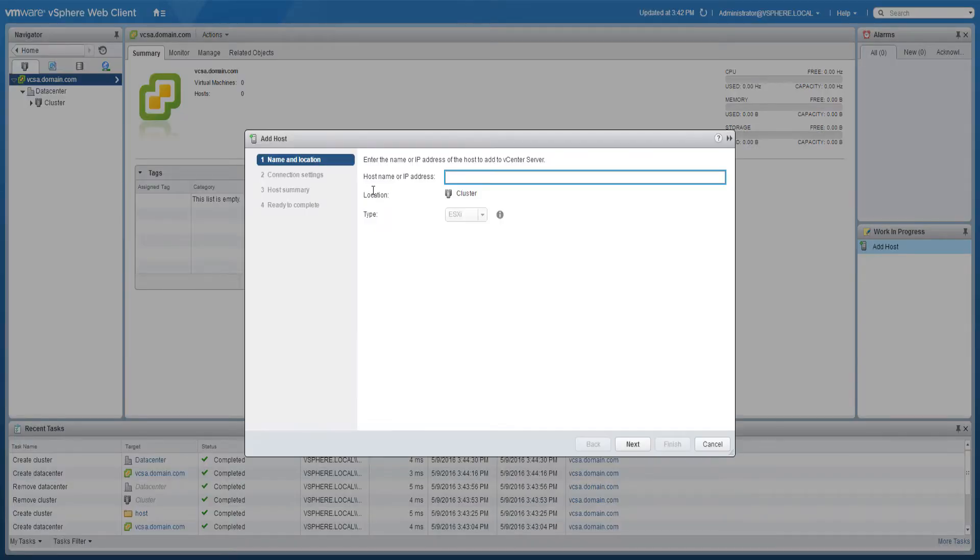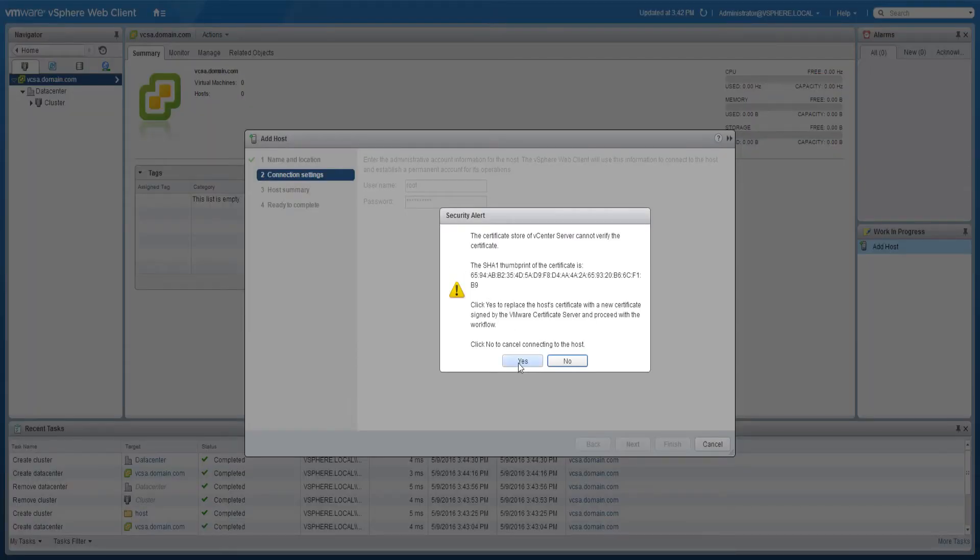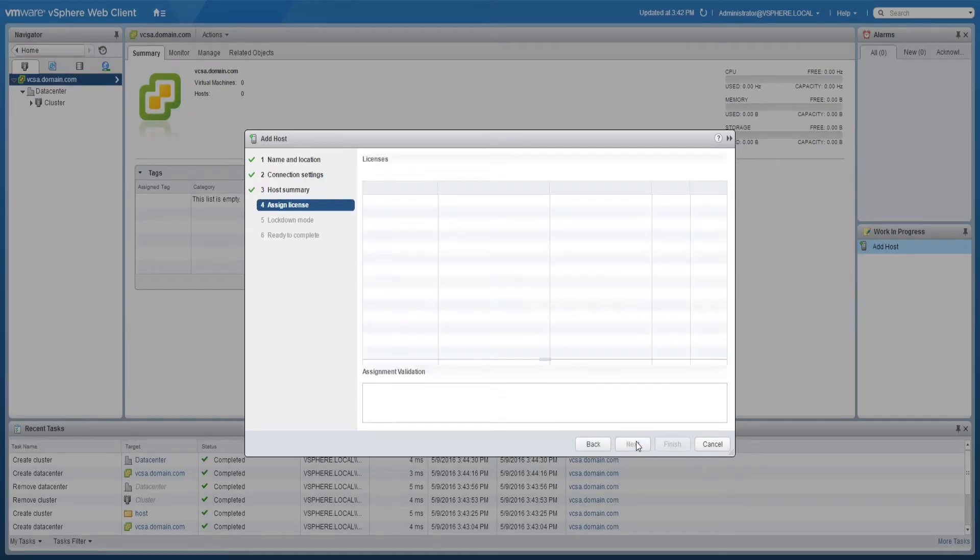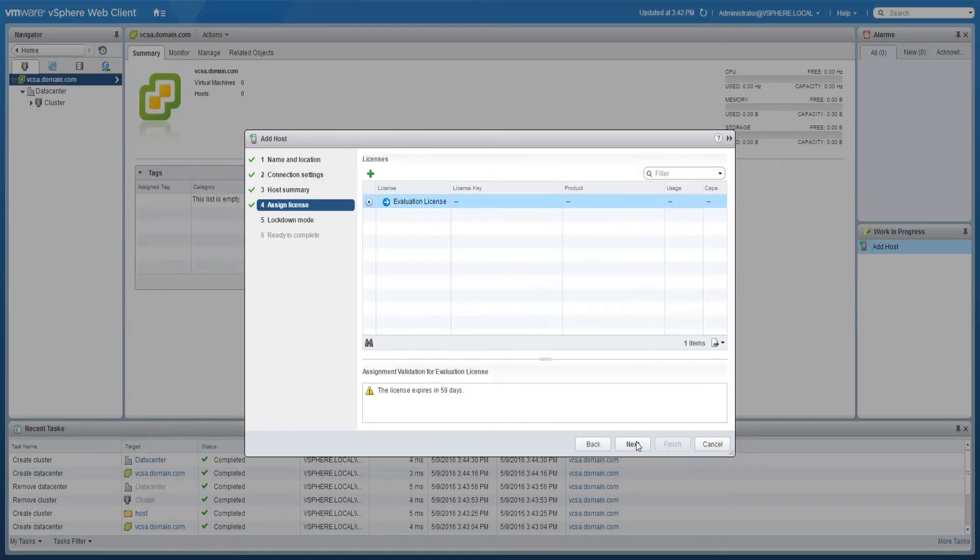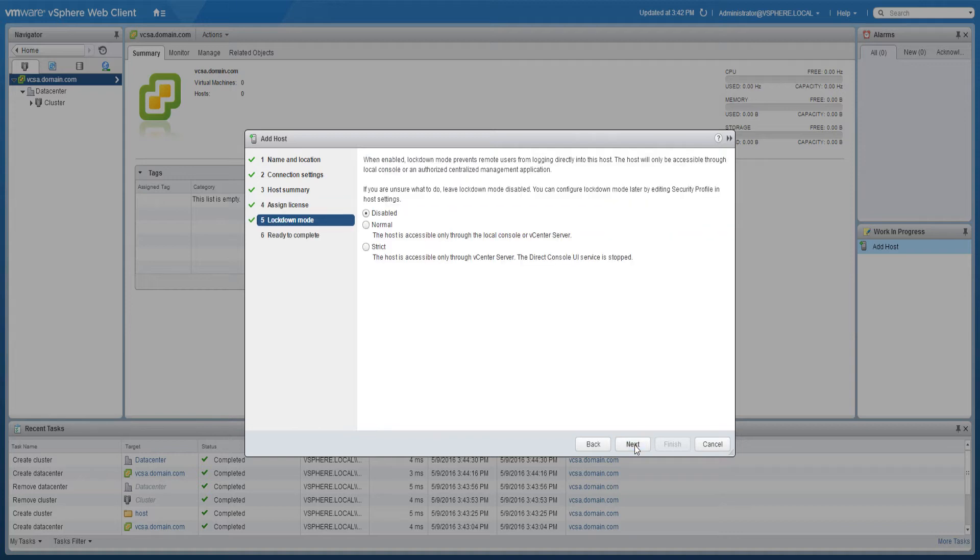Type the IP address or the host name and click next. Input the administrative account details and click next. Review the host summary and click next. You can apply a license to the host at this stage or later. You can select lockdown mode options to disable remote access for the administrator account after vCenter server takes control of this host.